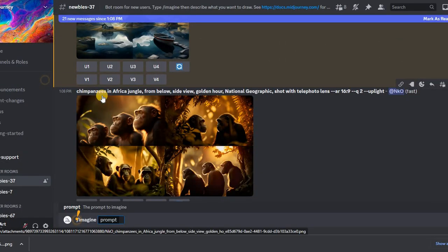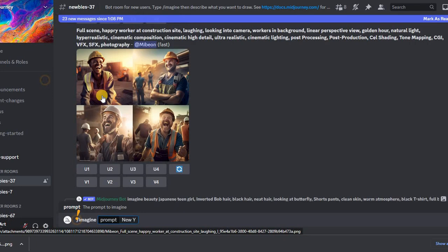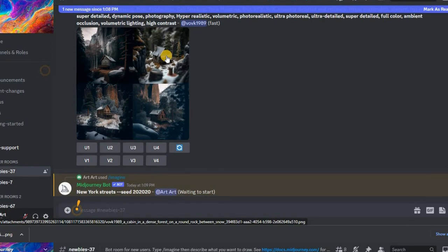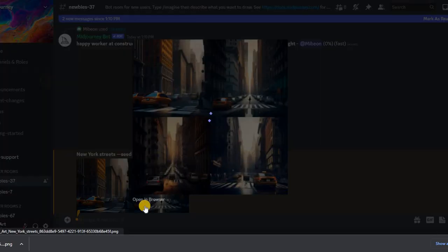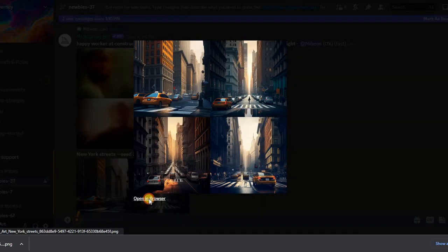To consolidate the result, let's try one more query. For example, the streets of New York. And we also assign a random seed. Here is the result we got.